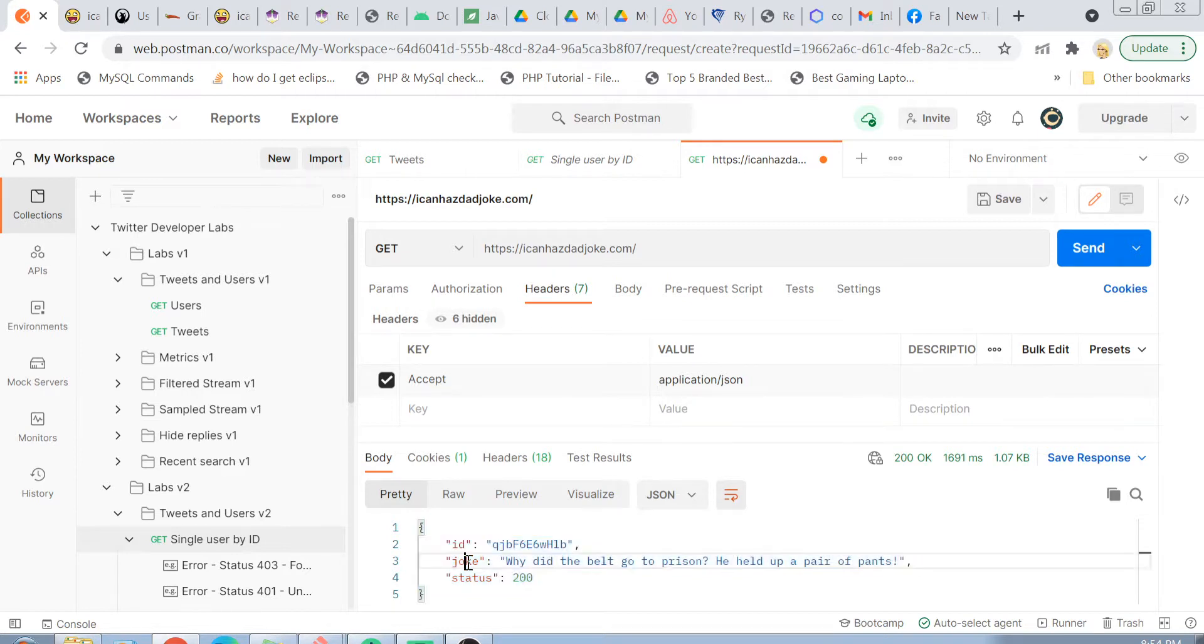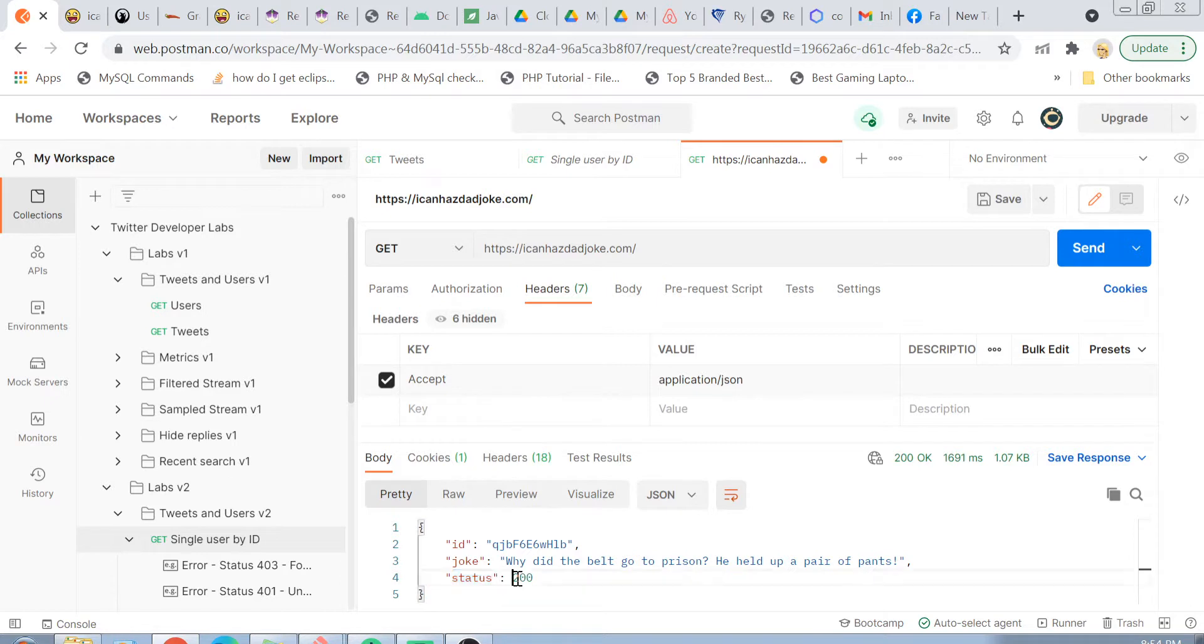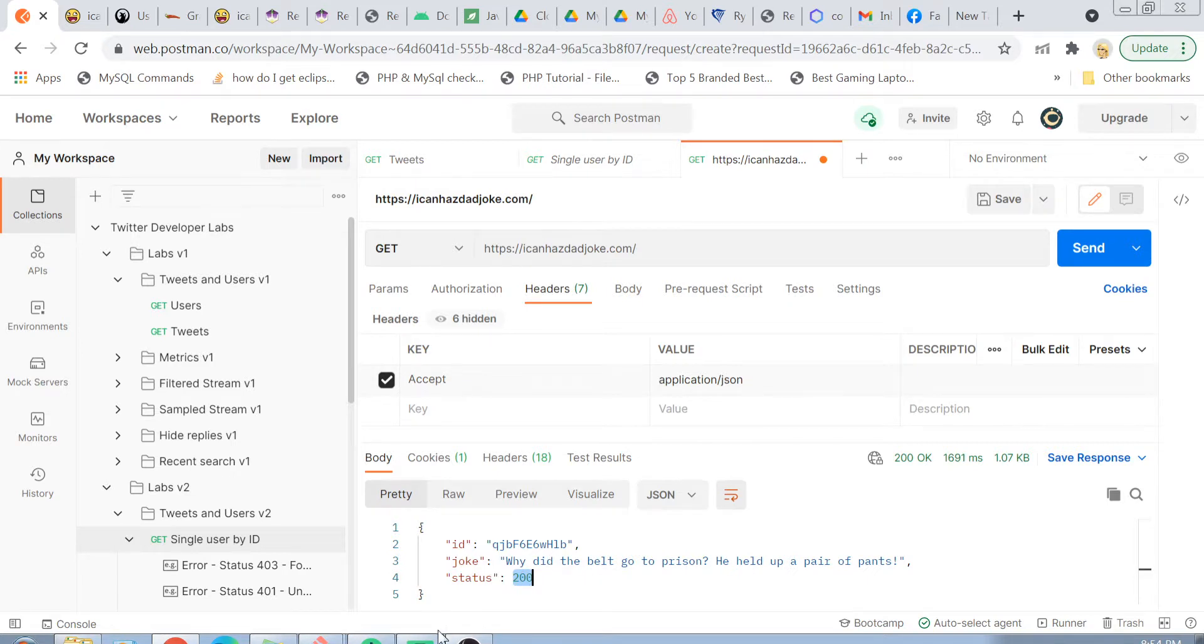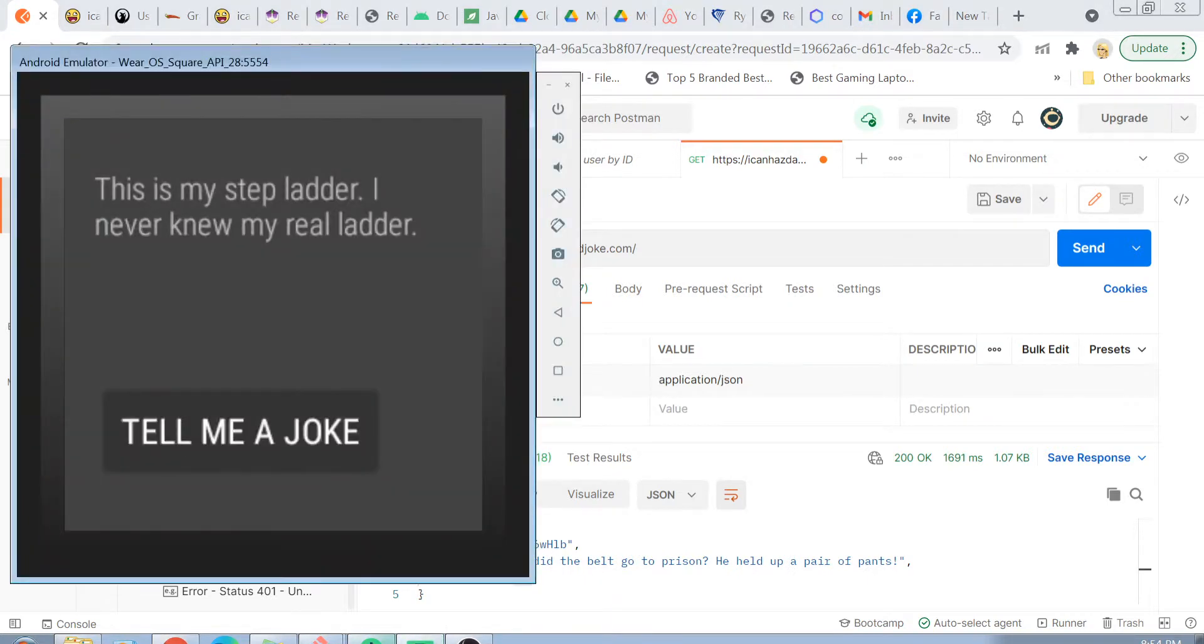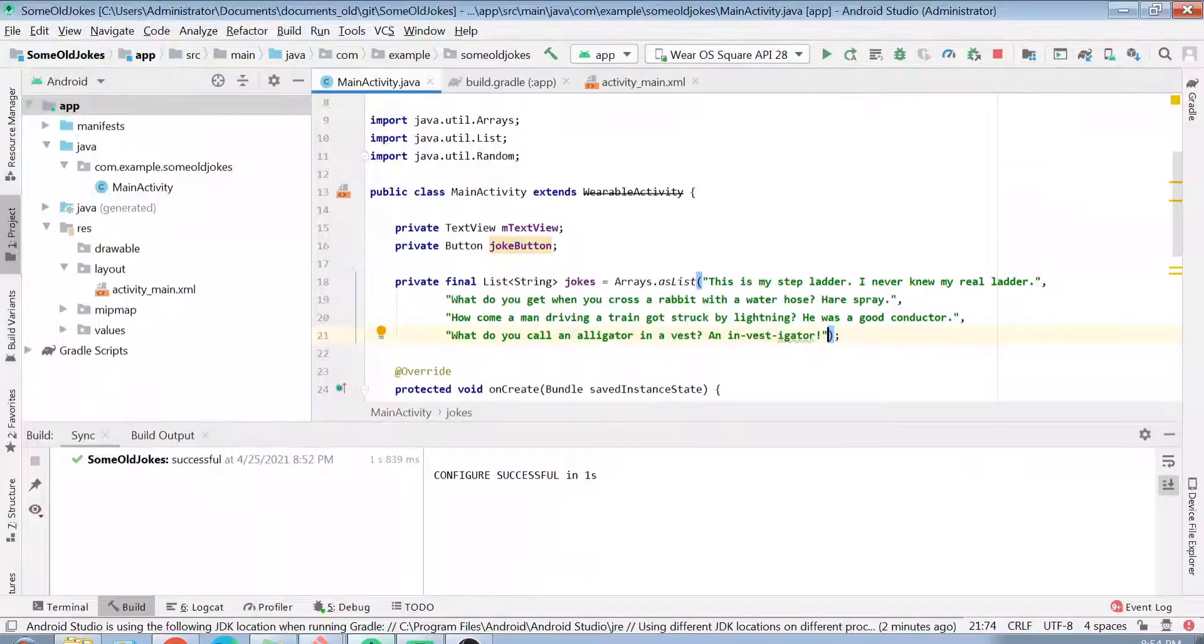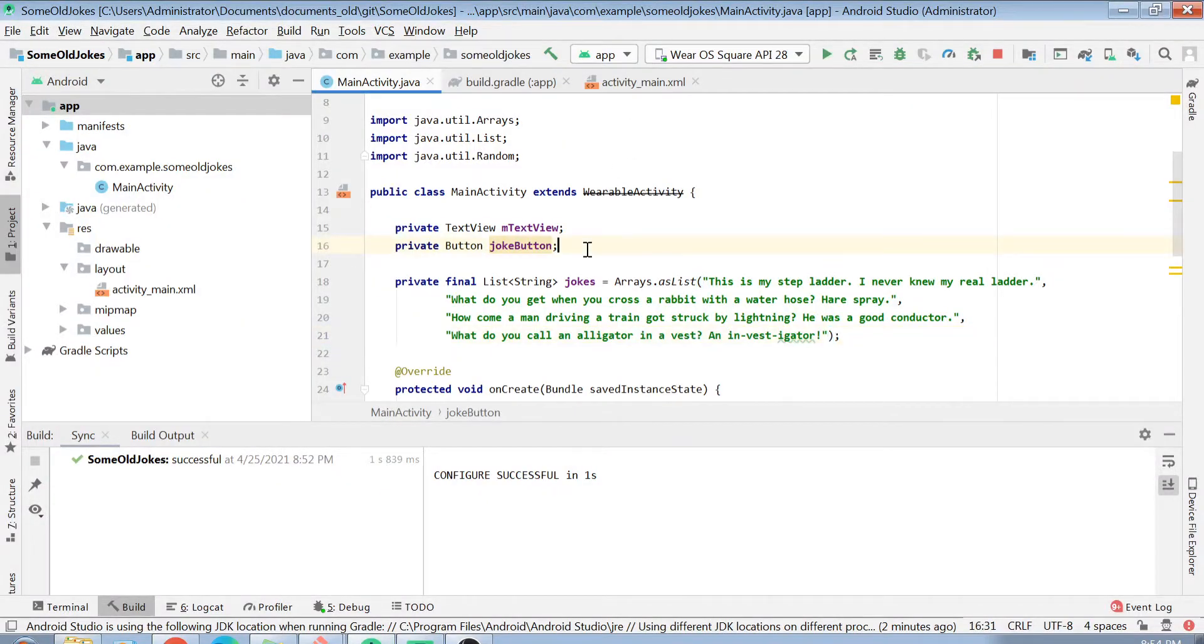The response is basically having three things: ID, the joke string, and the status. In this case, it's 200 because we successfully got a response. How we can get this JSON data into my Google Watch or in my Android application? Let's start from scratch.